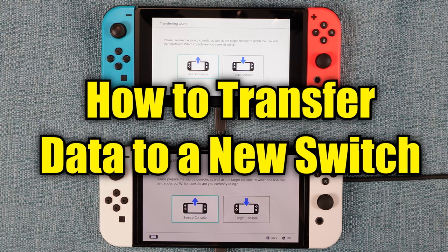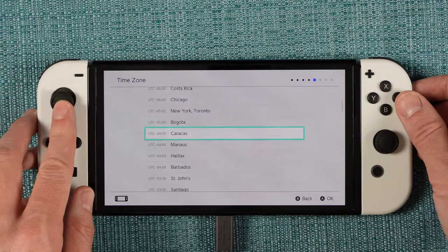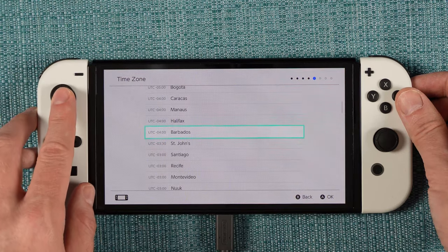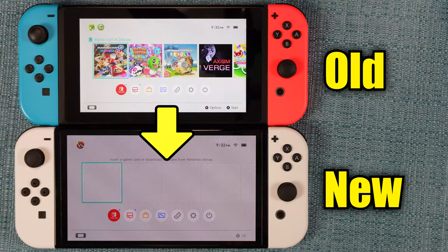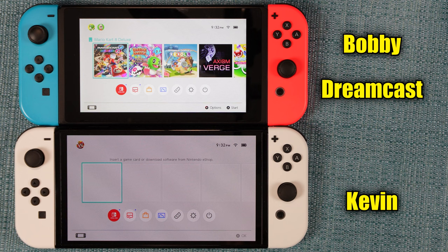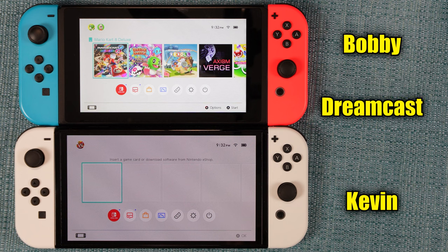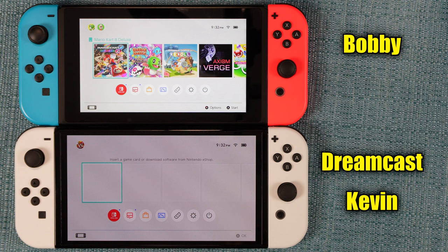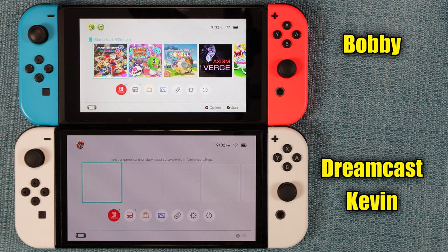I'm about to show you how to transfer saves and games from one Nintendo Switch to another. In my case, I have recently purchased an OLED model, and I've already gone through the initial setup process on it. But now I want to move data from my old Switch onto it, and that's done by transferring a user. The new Switch has one user already set up, the old one has two. I want to transfer the one named Dreamcast from the old one to the new one, since that one has the majority of my game progress and it's the one I made purchases with.